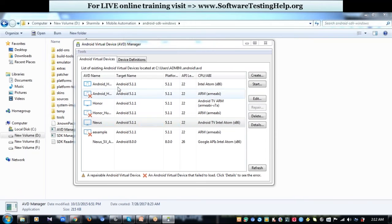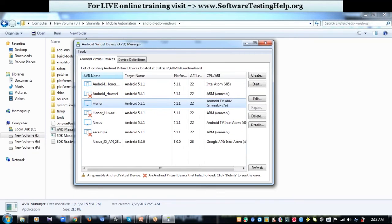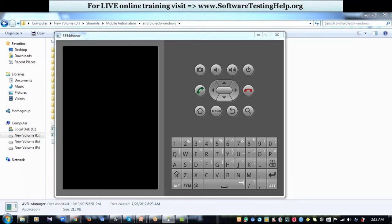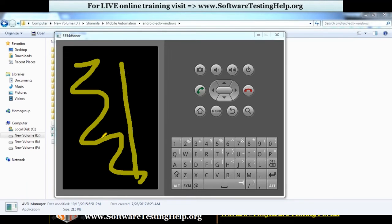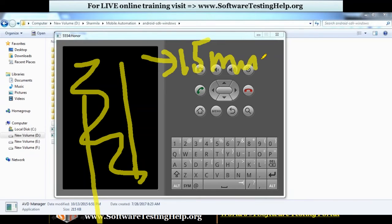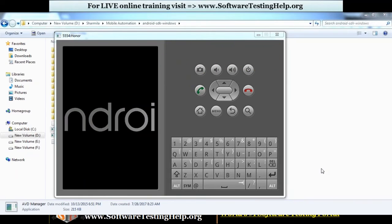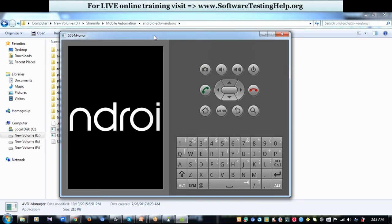Once you have created a device it will be listed under the Android Virtual Devices tab. Select a device and click Start to launch it. This is how an emulator looks — the mobile desktop is loaded in this area. The loading time usually takes a minimum of 15 minutes. For whatever configuration of device you have created, the emulator will appear like this.